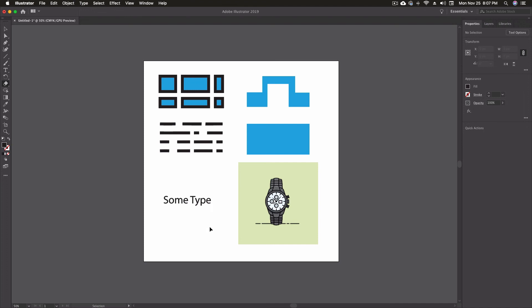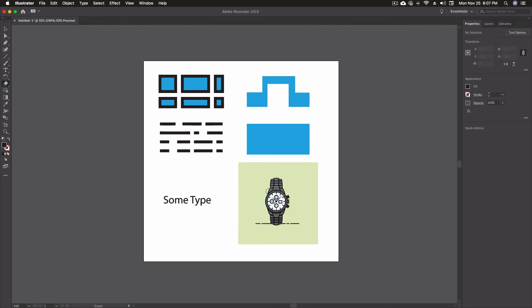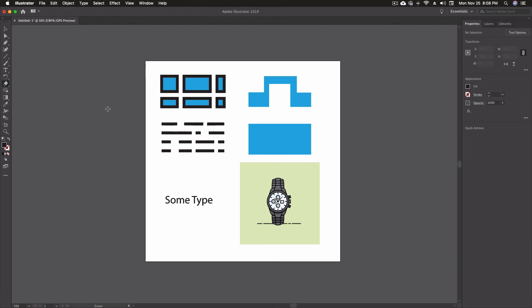The other thing that it won't erase is images. So I can come in here. It still looks like it's going to. But there's no way to get rid of this image other than just deleting it off of your artwork.